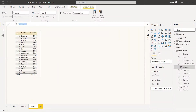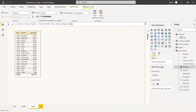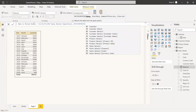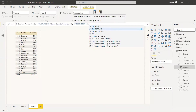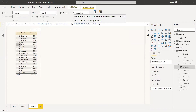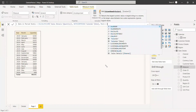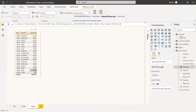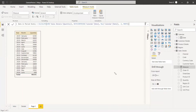We create a new measure called 'DatesinPeriod_Static'. We use the CALCULATE function with SUM of quantity, then use the DATESINPERIOD function. The first argument is the dates column — Calendar[Date]. The second argument is the start date, which we get using MAX of Calendar[Date] to get the last date. The third argument is minus three, meaning we go back three months, and the fourth argument is the interval, which is MONTH. This gives us the total sum across those three months.